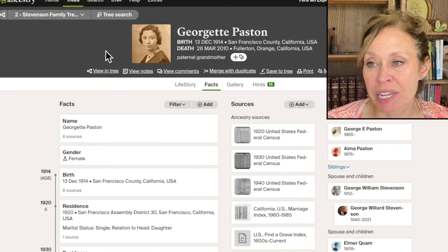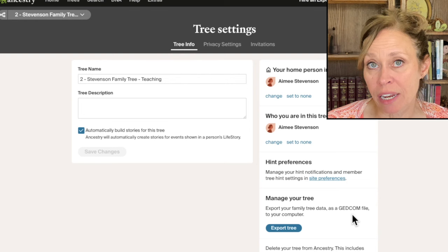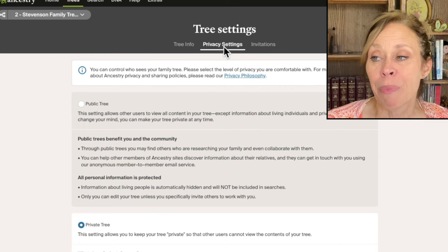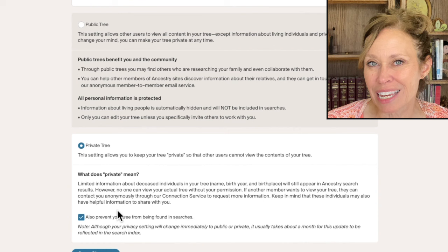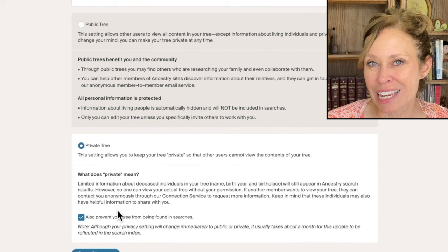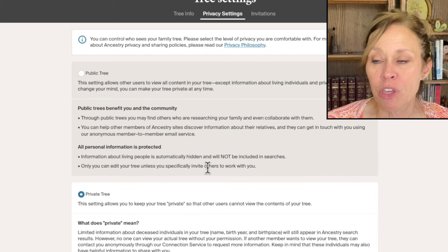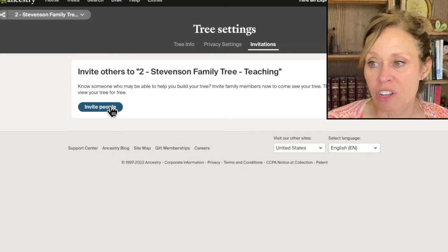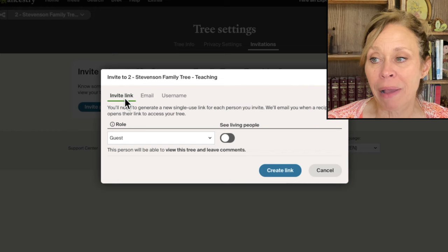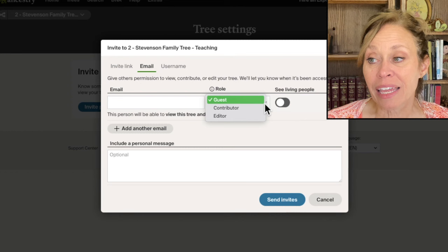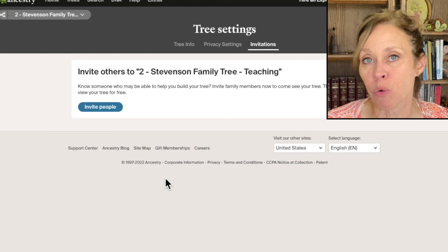One of my other little tricks pertains to the tree settings. The way you get to those is you go up here to Tree and then Settings. I export my tree as a GEDCOM file — sometimes for my clients and as a backup for me too — and you can export your tree right here. A GEDCOM file is a file that can be used in any genealogy program. You can also change privacy settings here. You can make your tree private, or prevent the tree from being found in searches. As a professional genealogist, I need to do that because I don't want people looking at trees I'm doing for clients — that's their private stuff. You can also go to Invitations and invite people to share your tree by email, by link, or by their Ancestry username, and select their role.